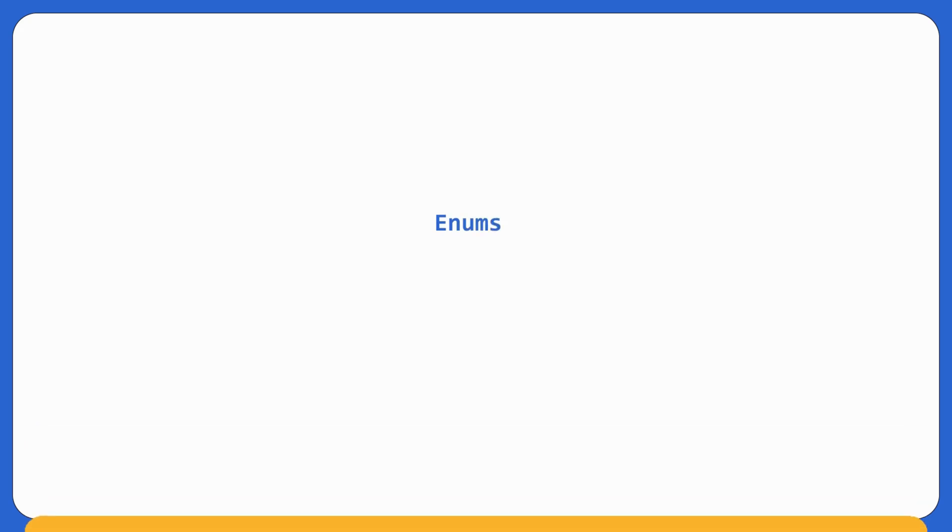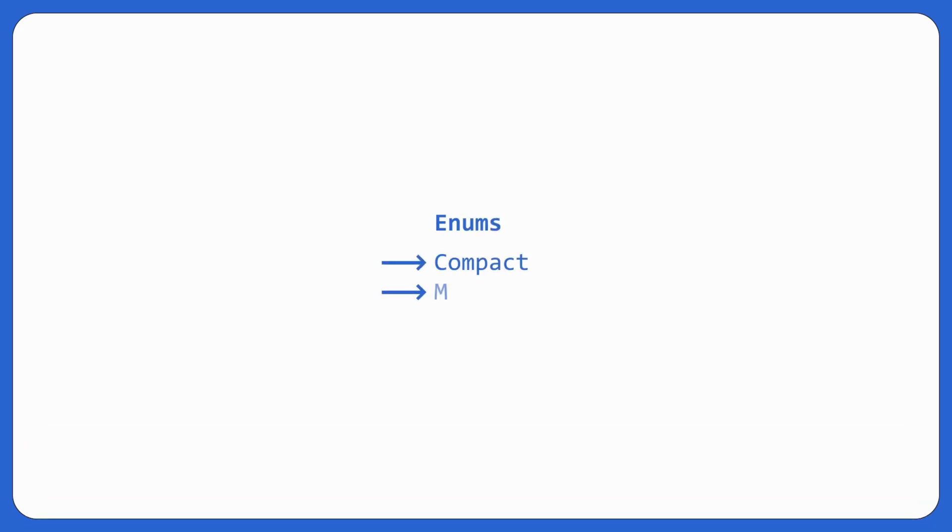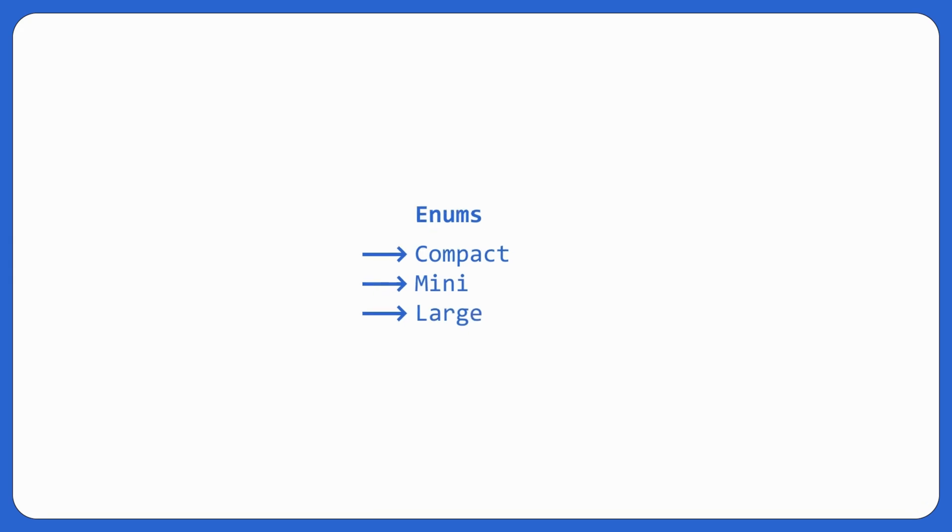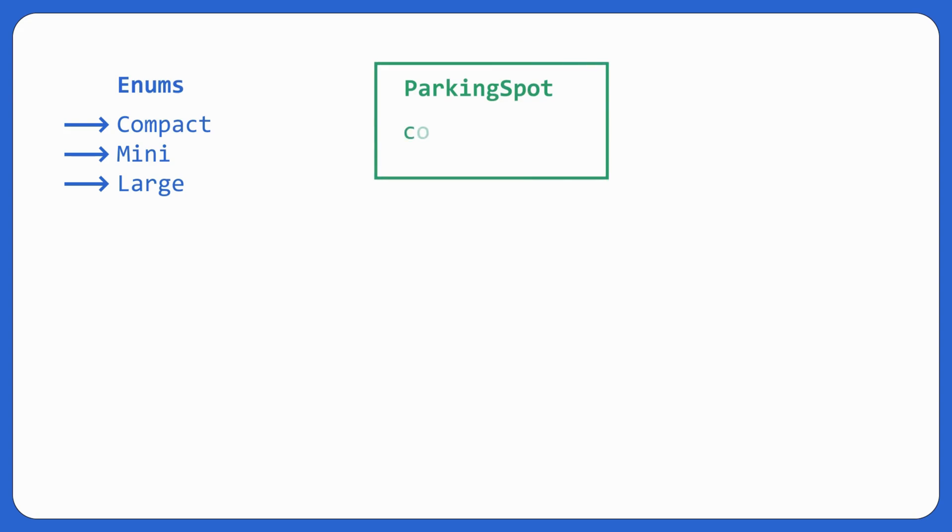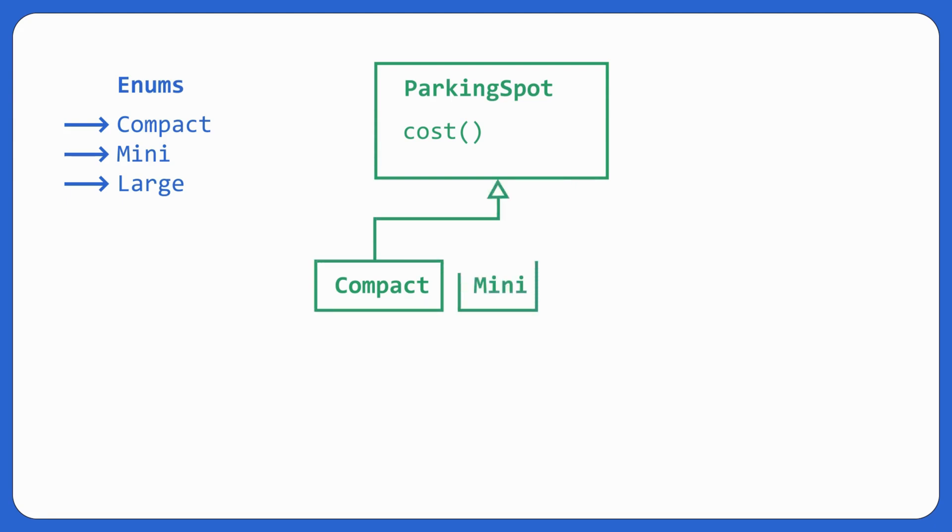If we go for enums, there would be compact, mini, large. And if we go for abstract class, then it would look like this. Parking spot. Of course, there would be properties inside it. But let's just forgive properties for now. And we would have compact as a class. Same goes for mini and same goes for large. So let's consider enums and abstract class now.